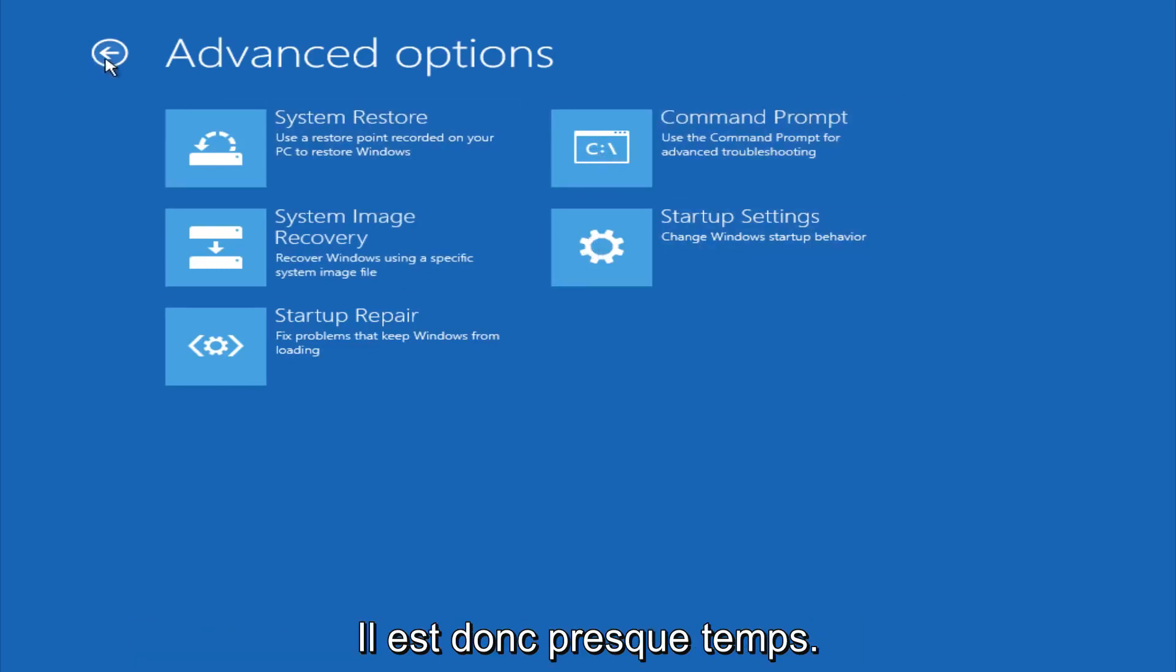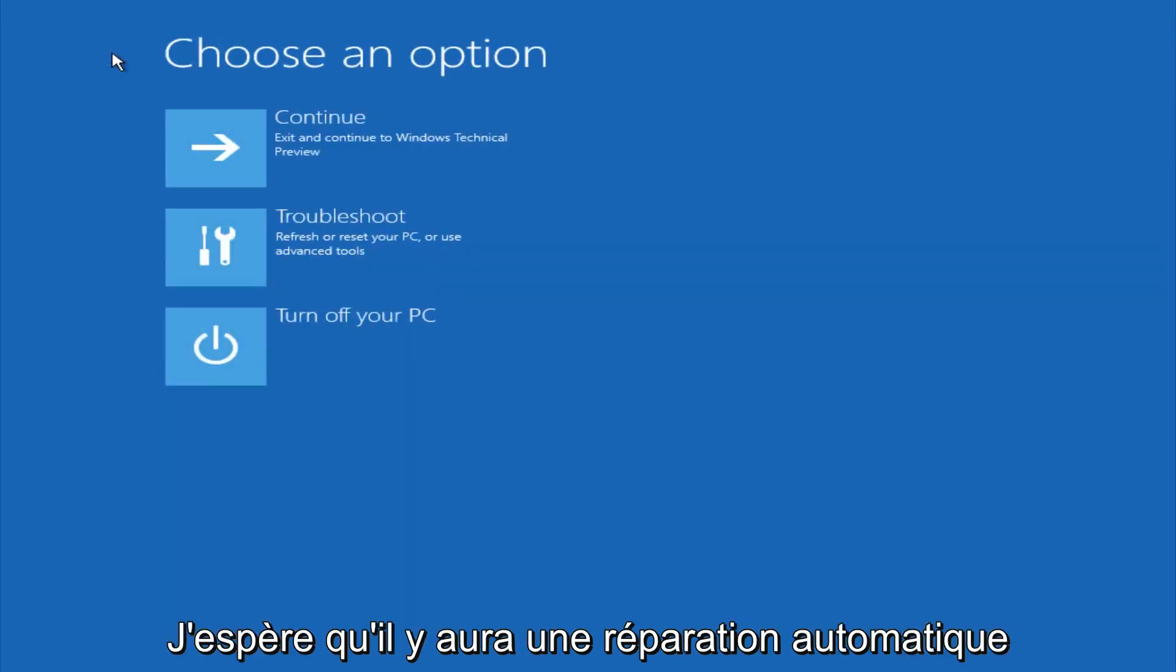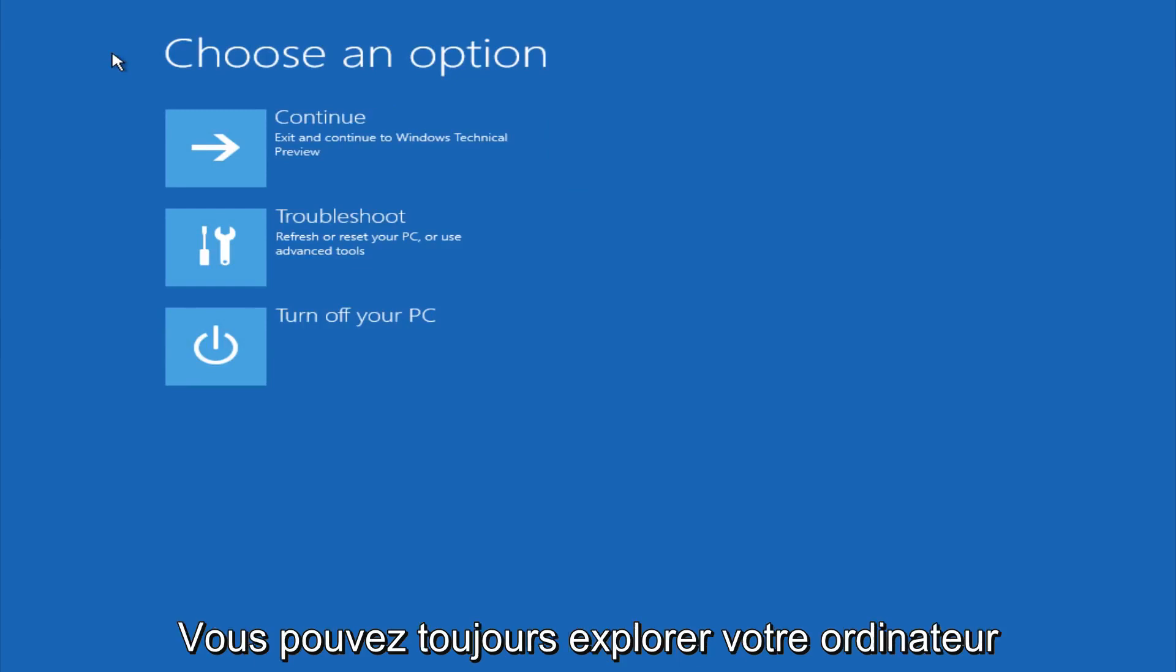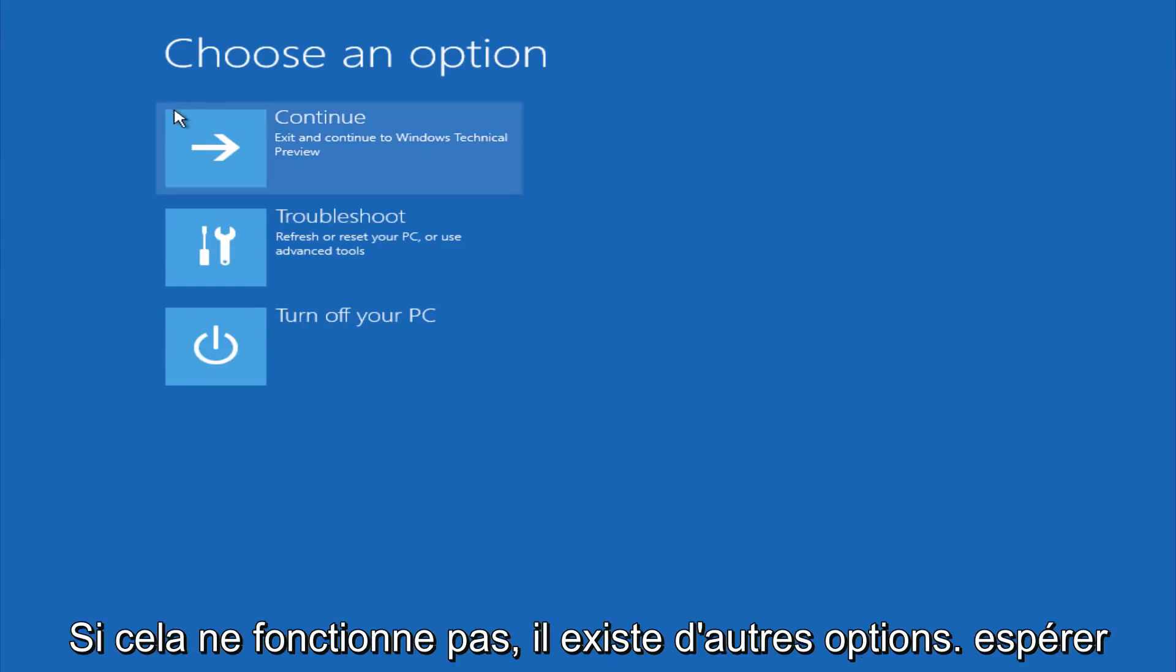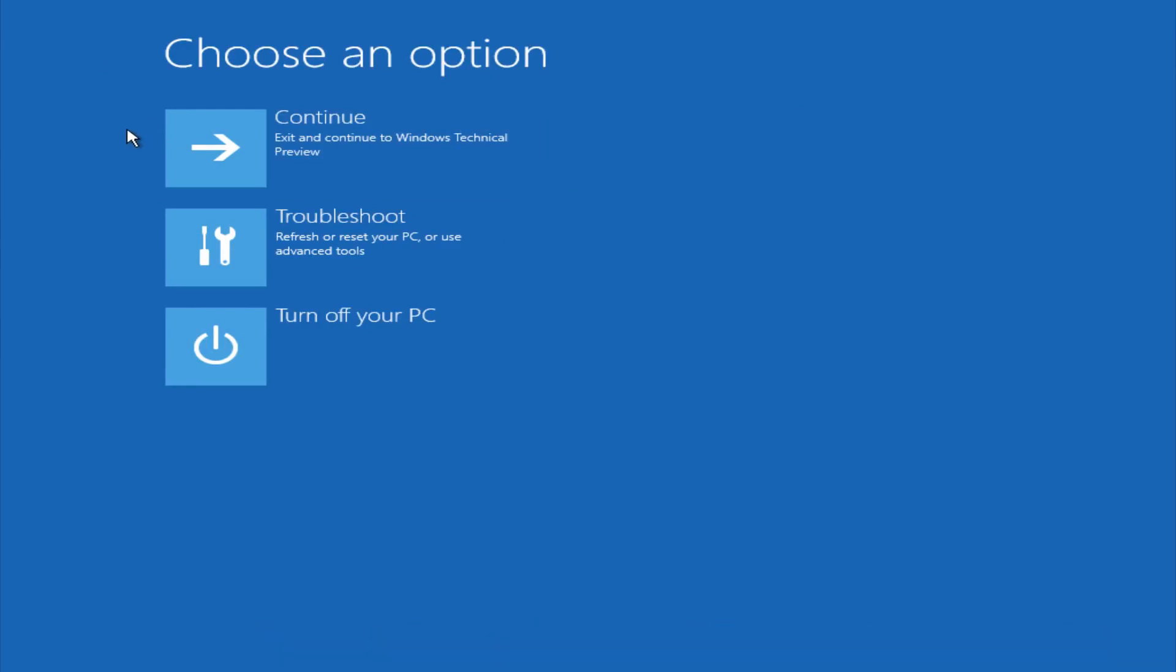So this is pretty much it here though. Hopefully automatic repair will help repair your Windows startup on your computer, and you can always explore other options if that doesn't work. I hope this video helped you guys out and see you in the next one. Bye.